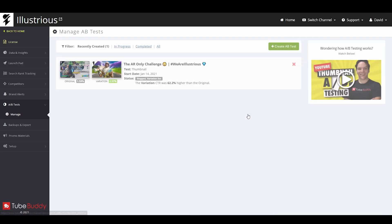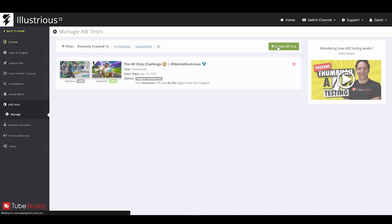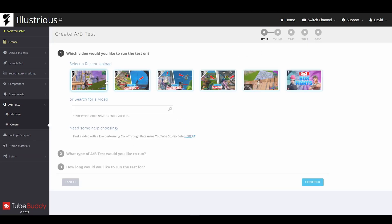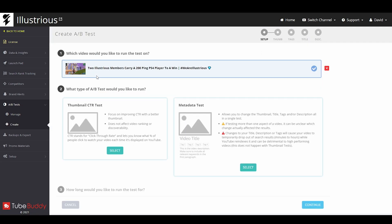A-B tests, you can click on that. Create A-B test. This is the video that we are testing.